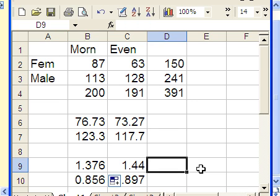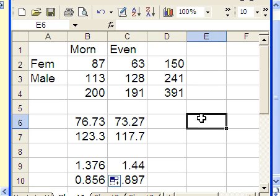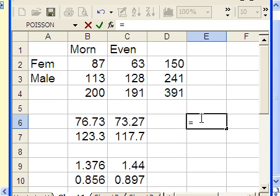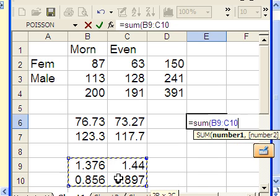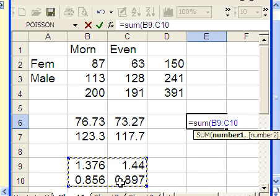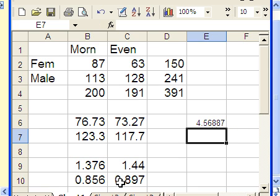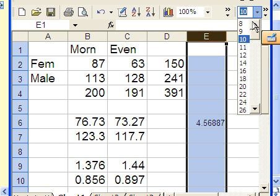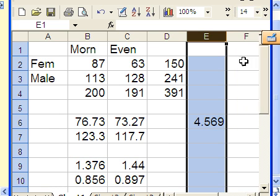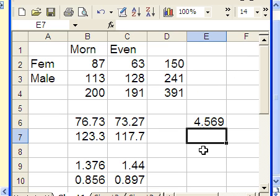Next, we add all these up. I'll put it right here: equals sum, and highlight all four values. Close parentheses. We get 4.569. That's the value of the test statistic.